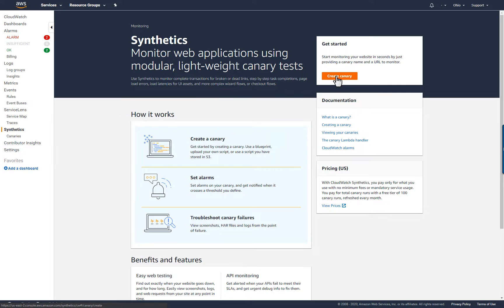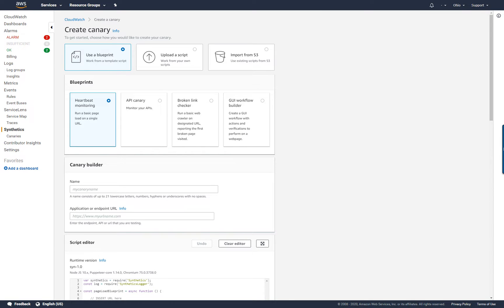I'll choose Create Canary, then select the Use a Blueprint option. Synthetics blueprints allow me to quickly create canaries for common tasks, like loading a web page, checking for broken links, or simulating user actions.